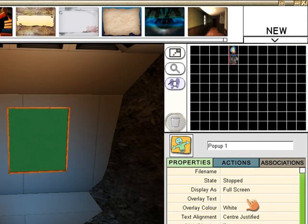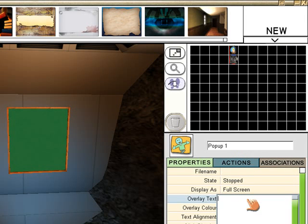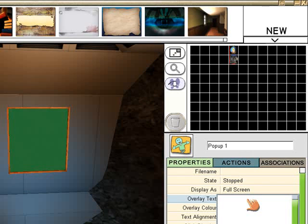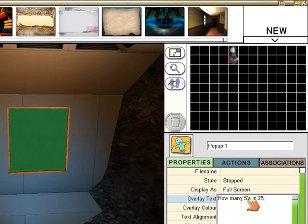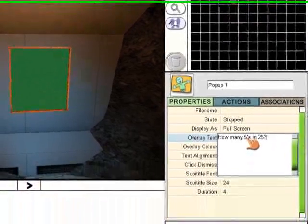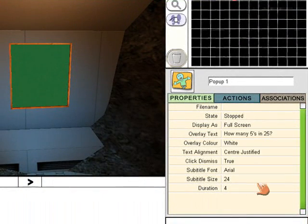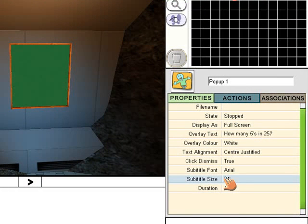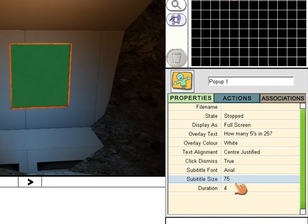Simply select overlay text and type your question. So I'm going to ask how many fives in 25. And I'm going to change the font size from 24 to 75 so that it's nice and big and bold.